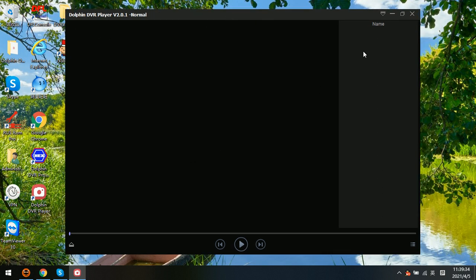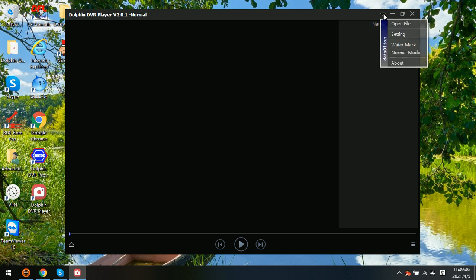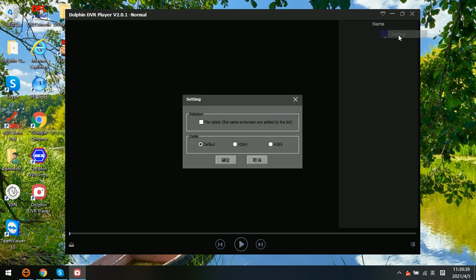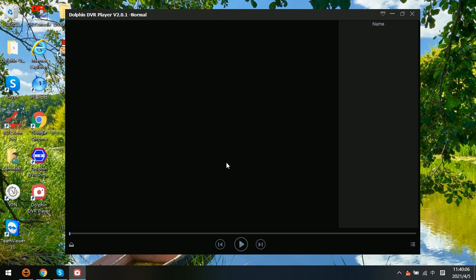Now let's try to click this icon. We can see here is one setting. We can go to the setting interface and select the file — all the files with the same extension will be added to the playlist. Usually we select the default, which means the video player will automatically select the video coding. Then click OK.